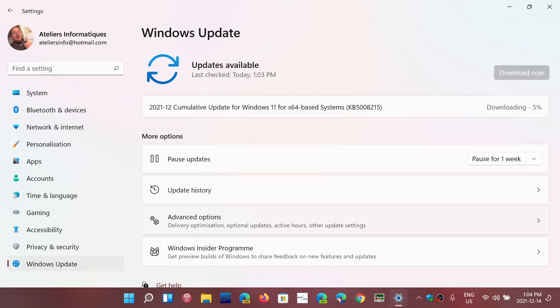So we'll see how many updates. So on Windows 11, KB5008215. On Windows 10, I have KB5008212. There's, of course, also the malicious software removal tool update that is in here.